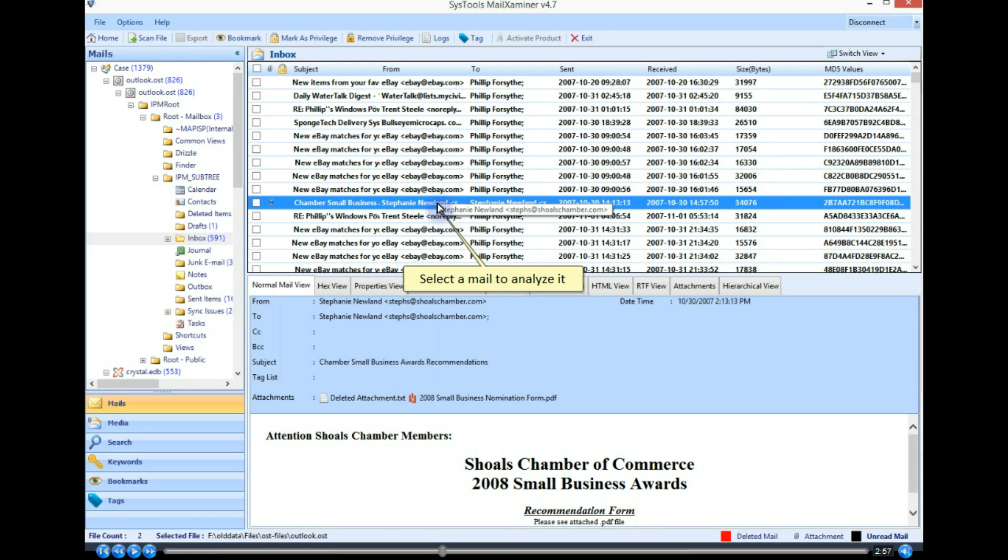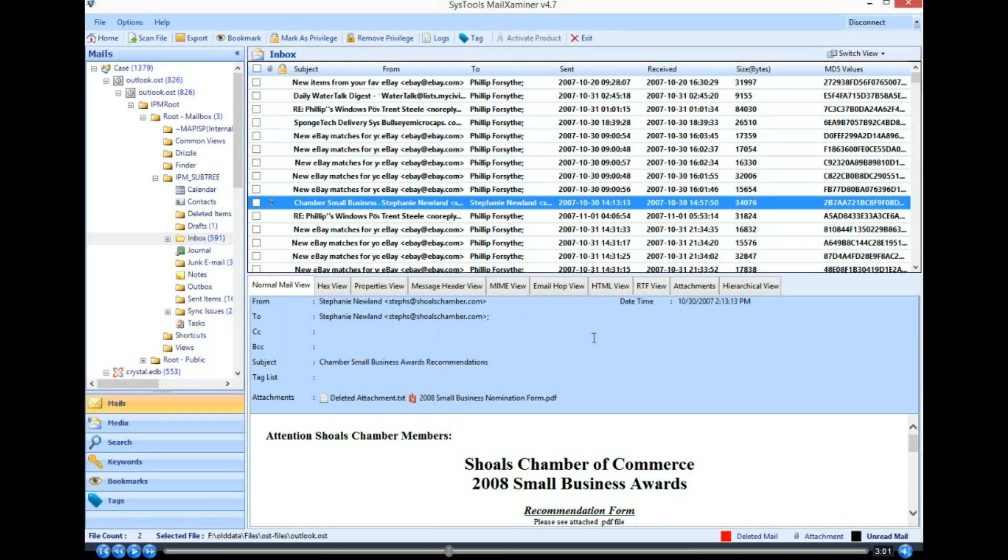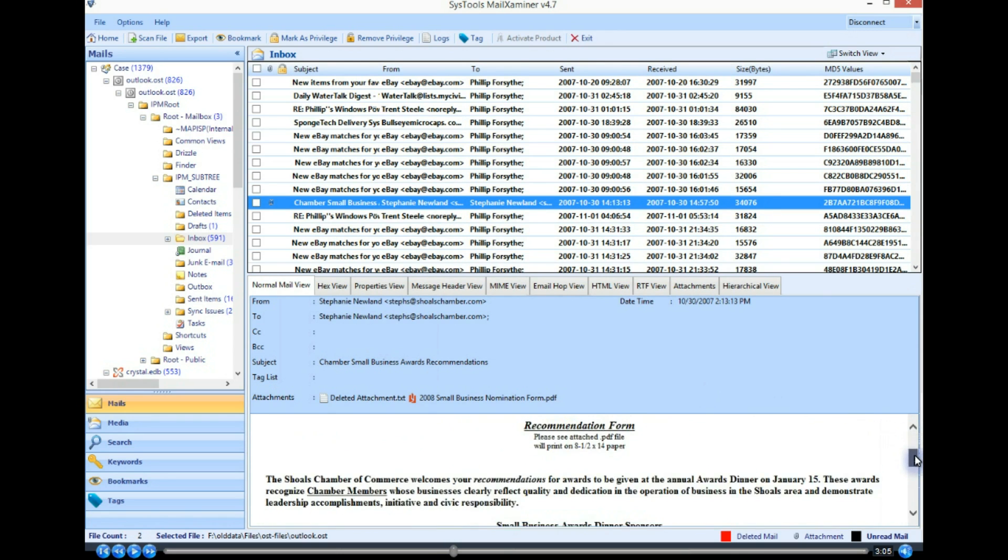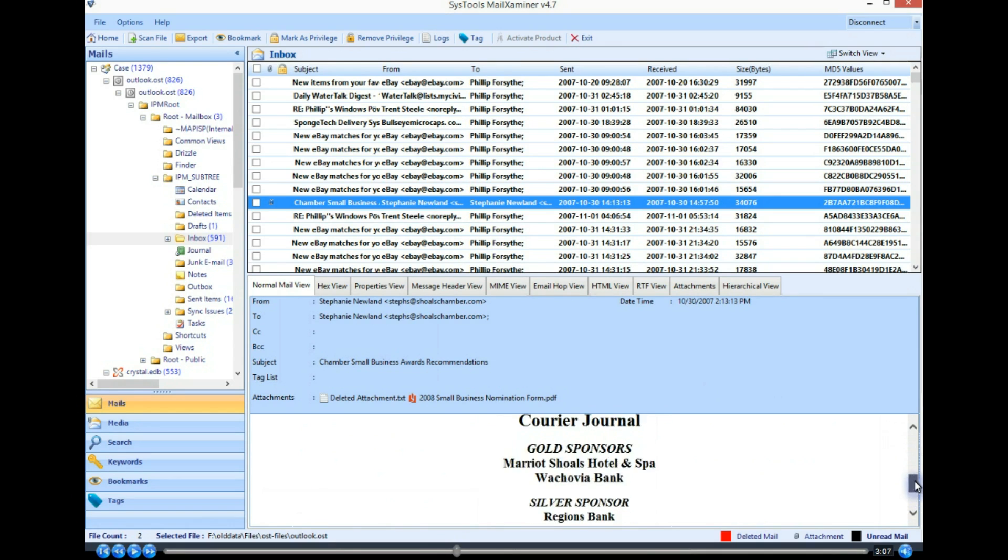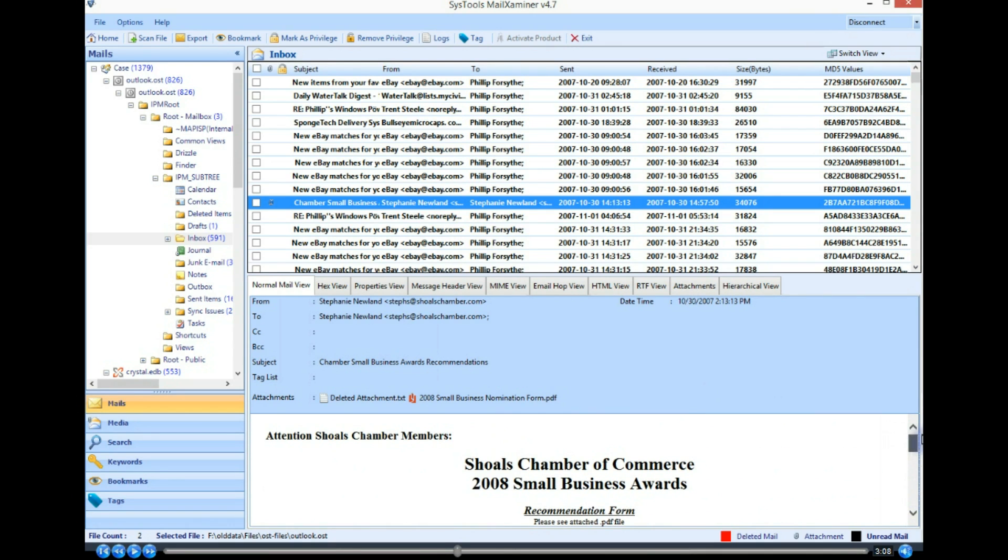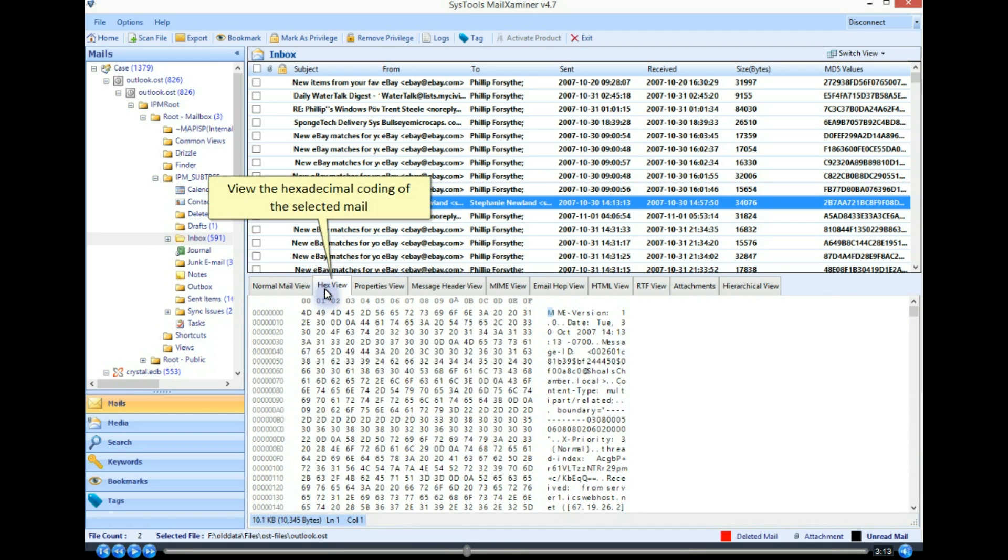Select a mail to analyze it. View selected email in normal view. View the hexadecimal coding of the selected mail.